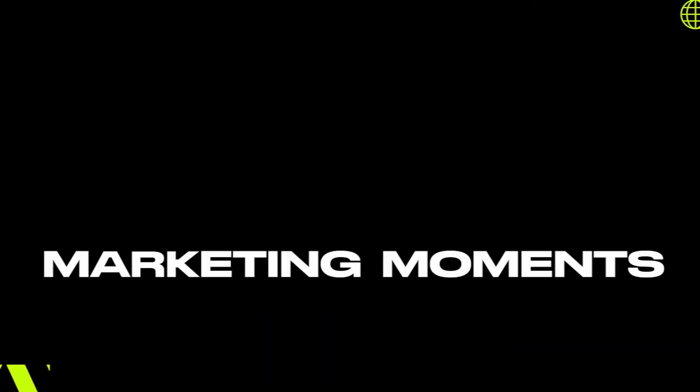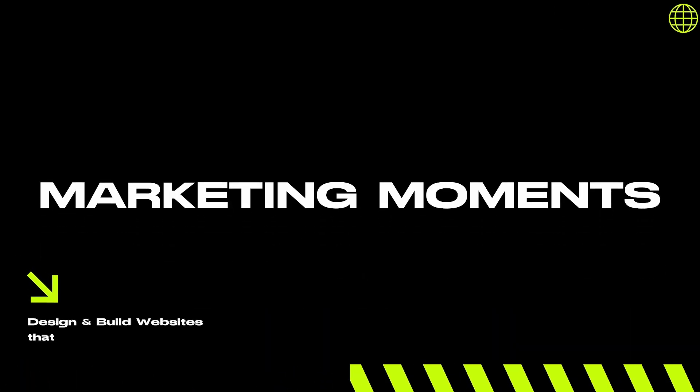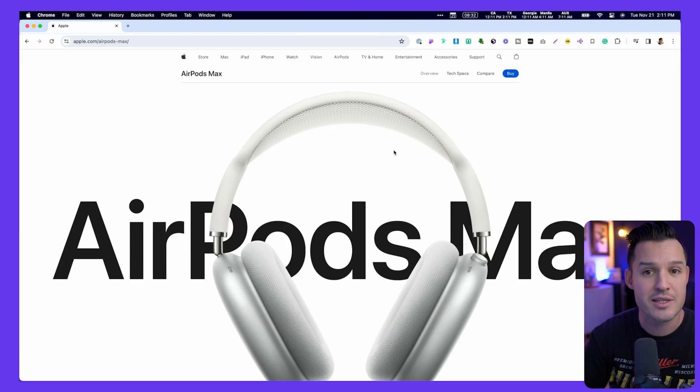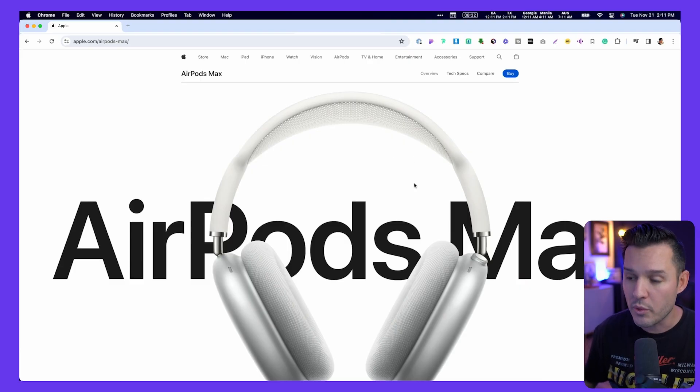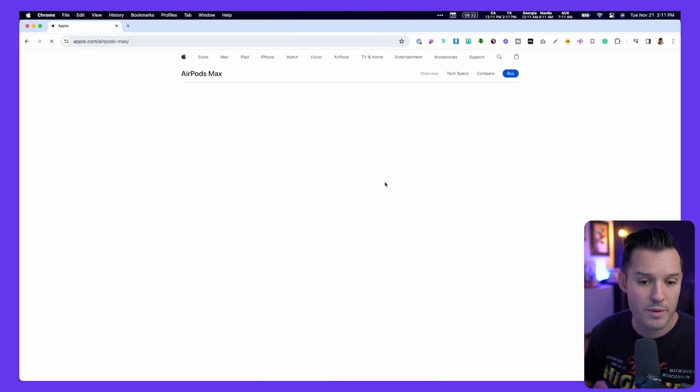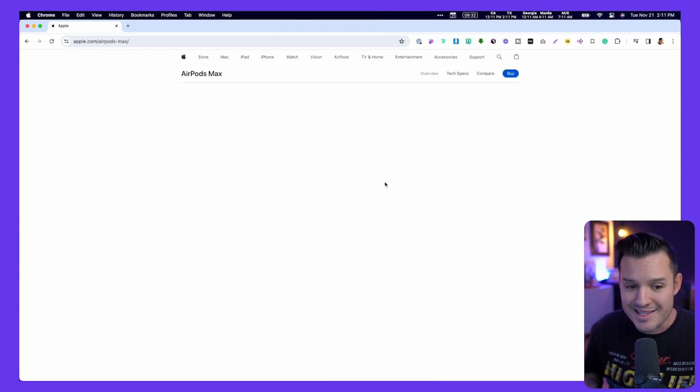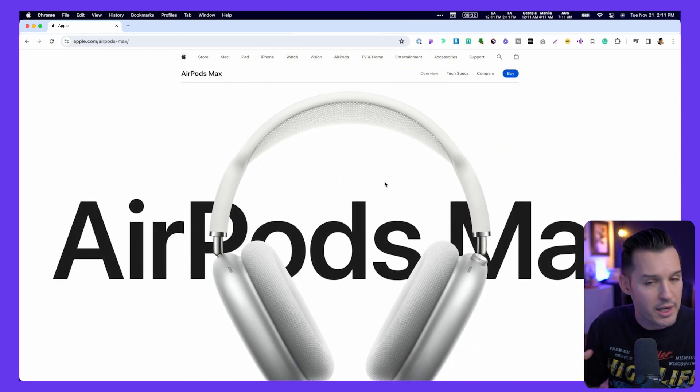The second design principle that Apple is committed to is what they refer to as marketing moments. These are large, impressive moments that are purely there to emphasize the point of the site — in Apple's case, to sell. When we reload the AirPods Max website, we get a nice marketing moment.